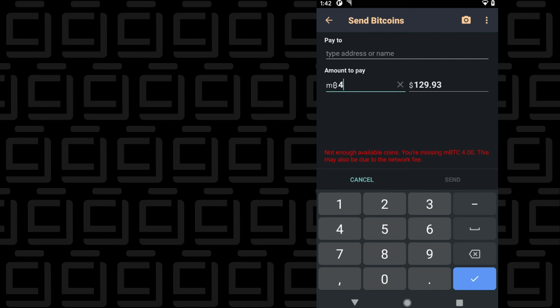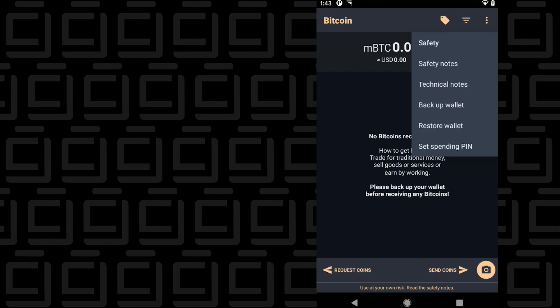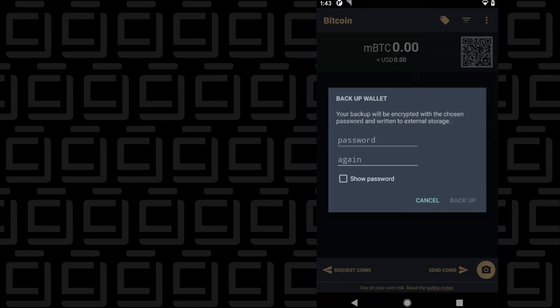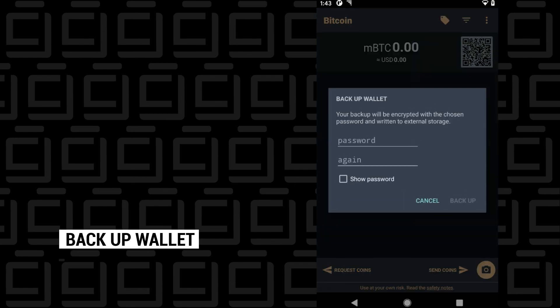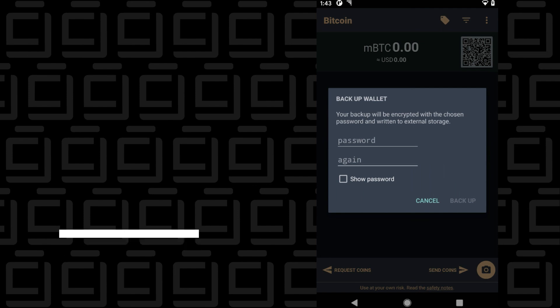One crucial thing that you can do is back up your wallet. With backing up the wallet, what you have to do is assign a password. You're going to type this in twice, and once you have, you can then go ahead and click on the backup button, and it'll proceed to back up your wallet.